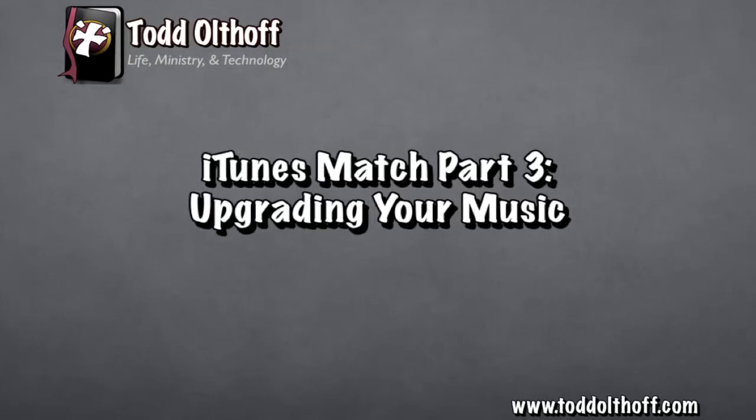Hi everybody, this is Todd Oltoff from ToddOltoff.com coming at you with another screencast. Today we're going to be talking about iTunes Match again, and specifically about how to upgrade your songs to a higher bitrate.